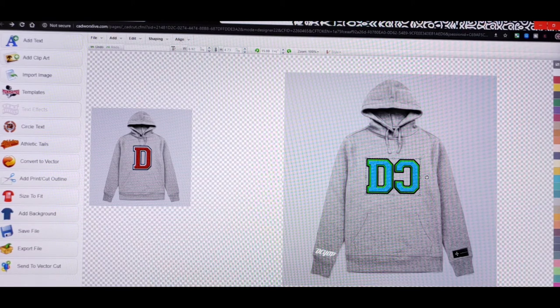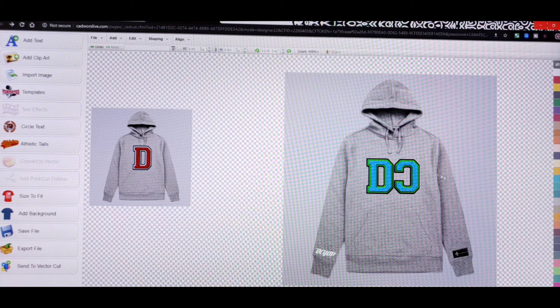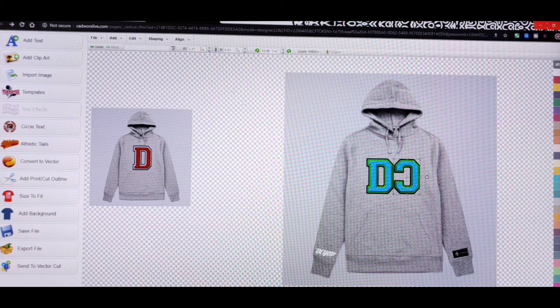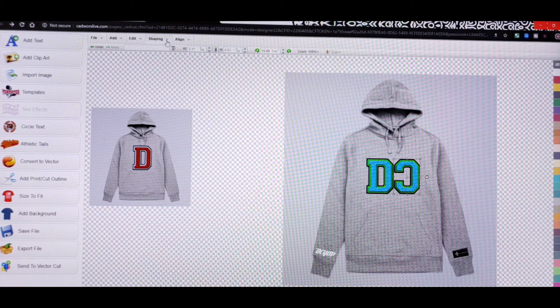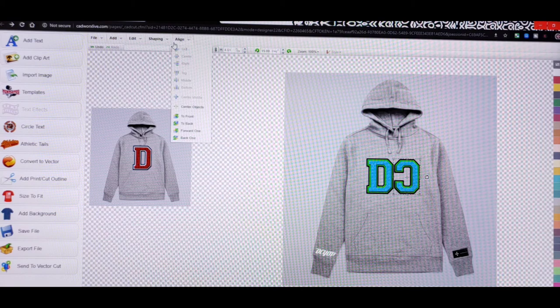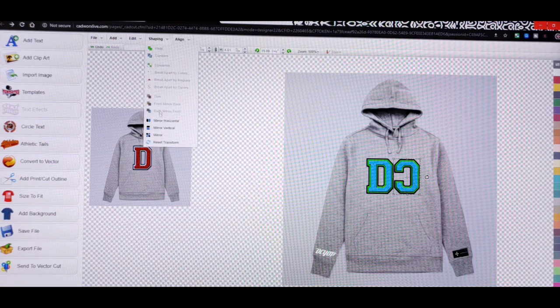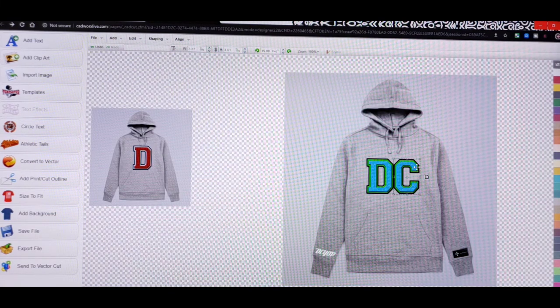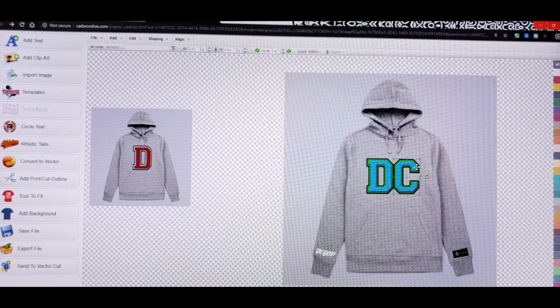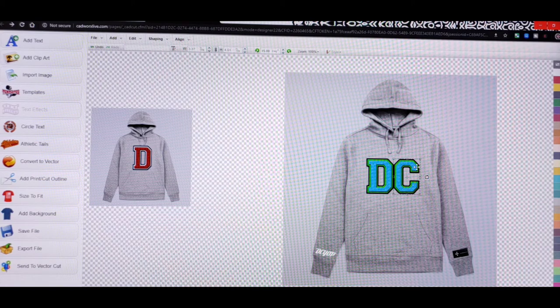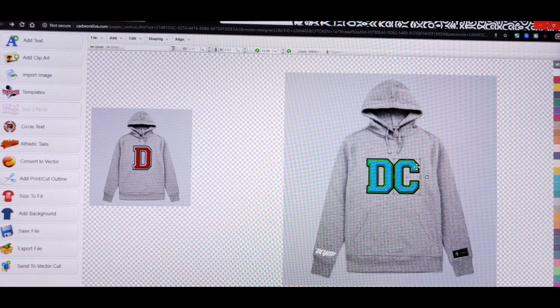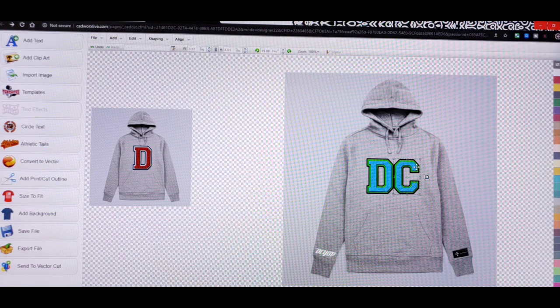Just going to bring this down to size a little bit. It'll look something like this if I wanted to go with that concept. Now let's take the letter C and flip it back around. Even that, that's cool. Have both the letters going in the same direction. I like that too.